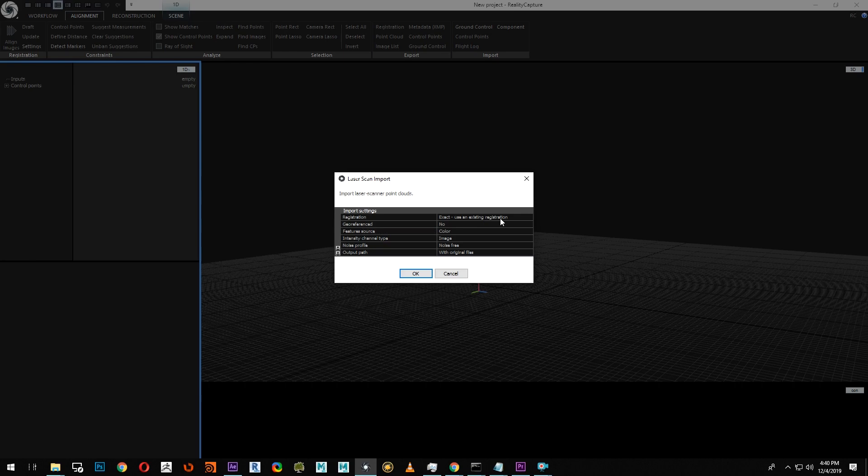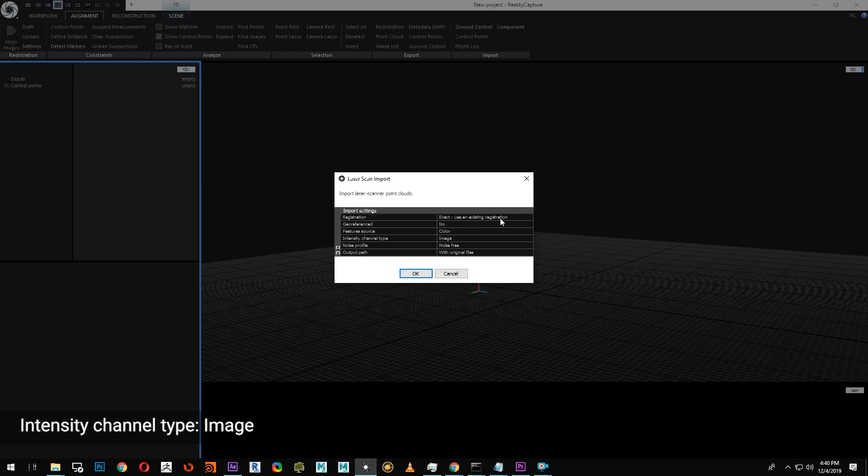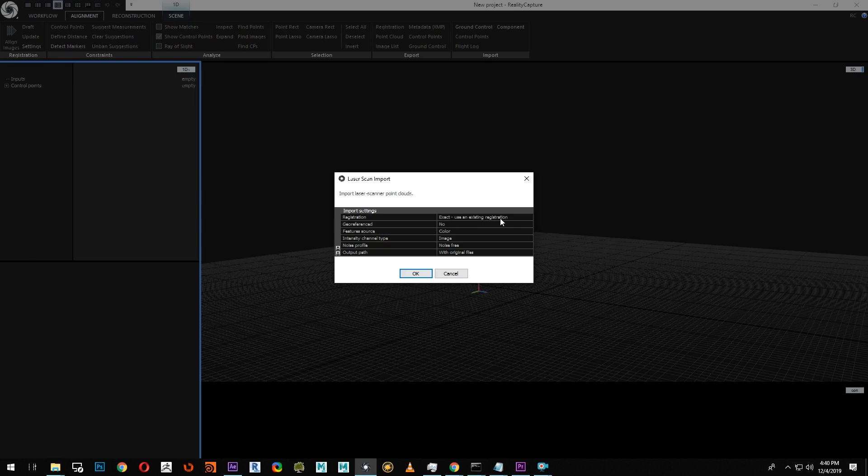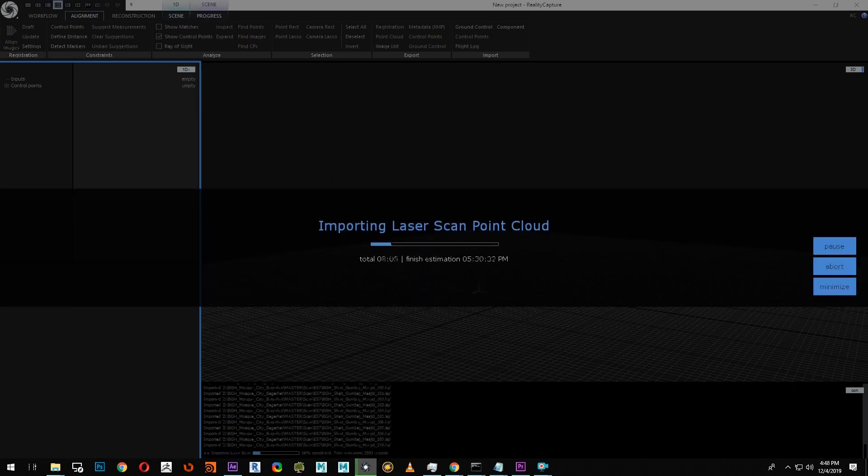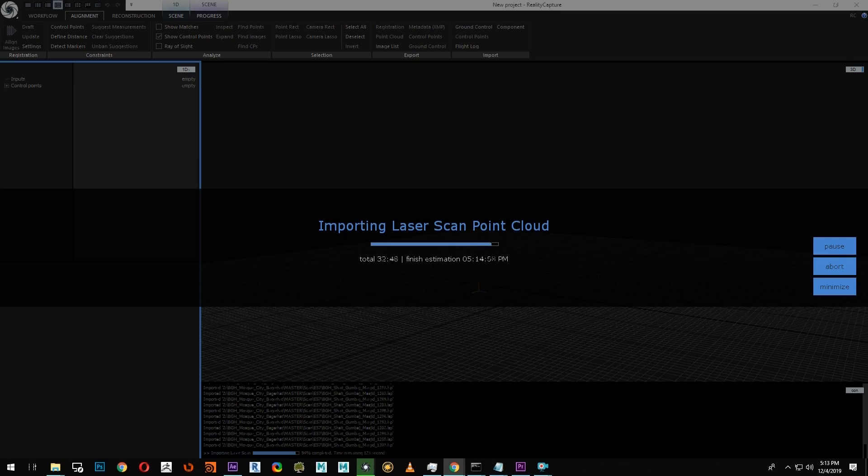The feature source should be set to color if you used external imagery with the scanner, and the intensity channel type should be set to image. The noise profile to noise-free, unless you're using a P20 scanner. In the output path, you can set with the original files or to a location of your choosing. Once your settings are confirmed, click OK, and the data will import over the next several minutes to an hour.